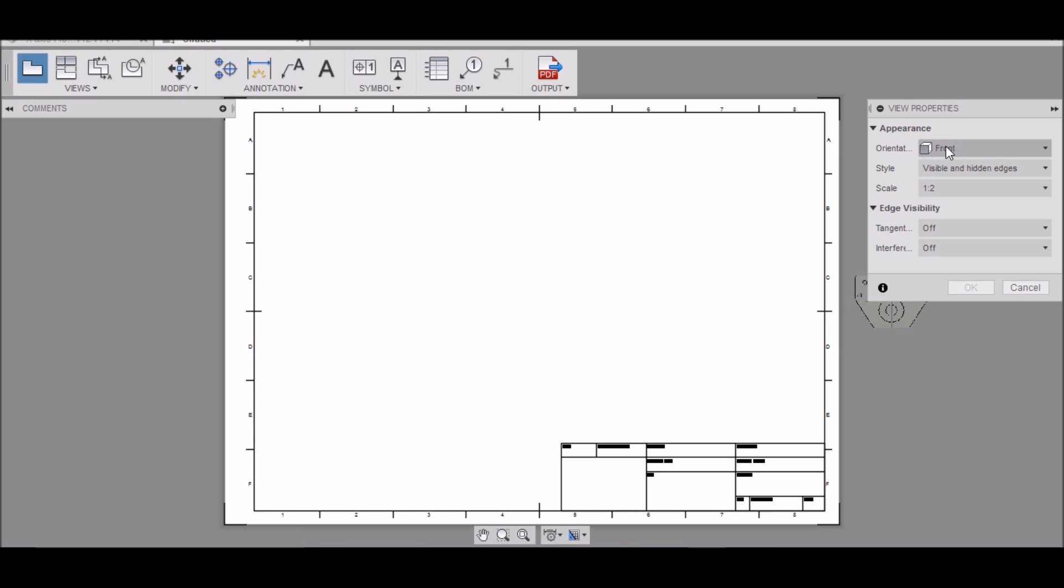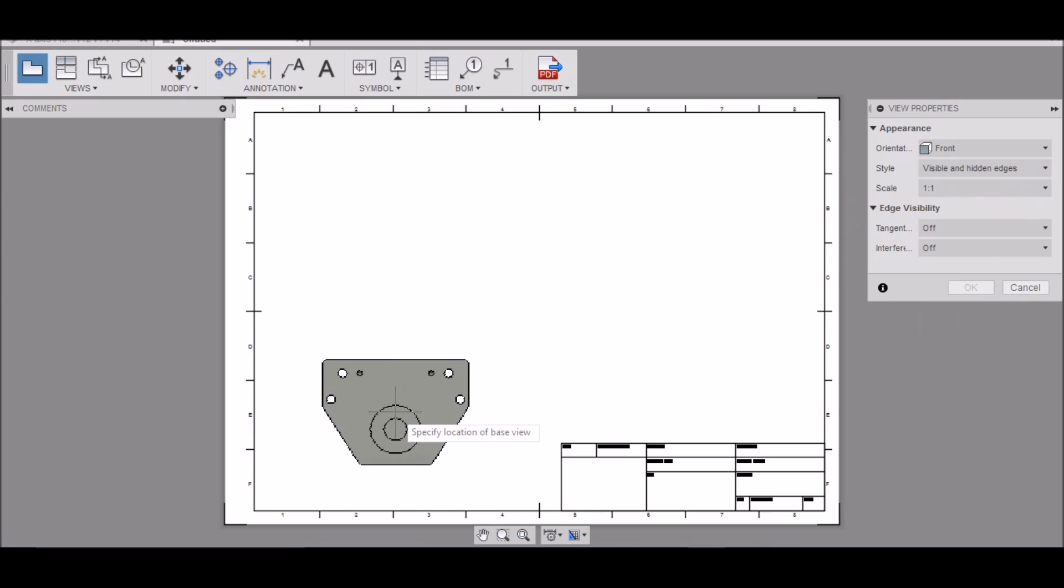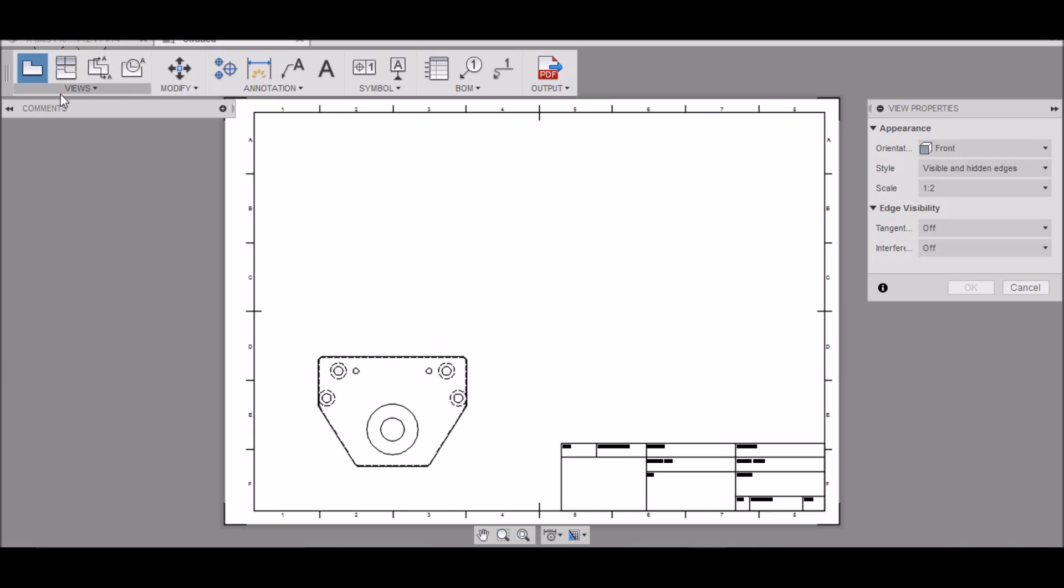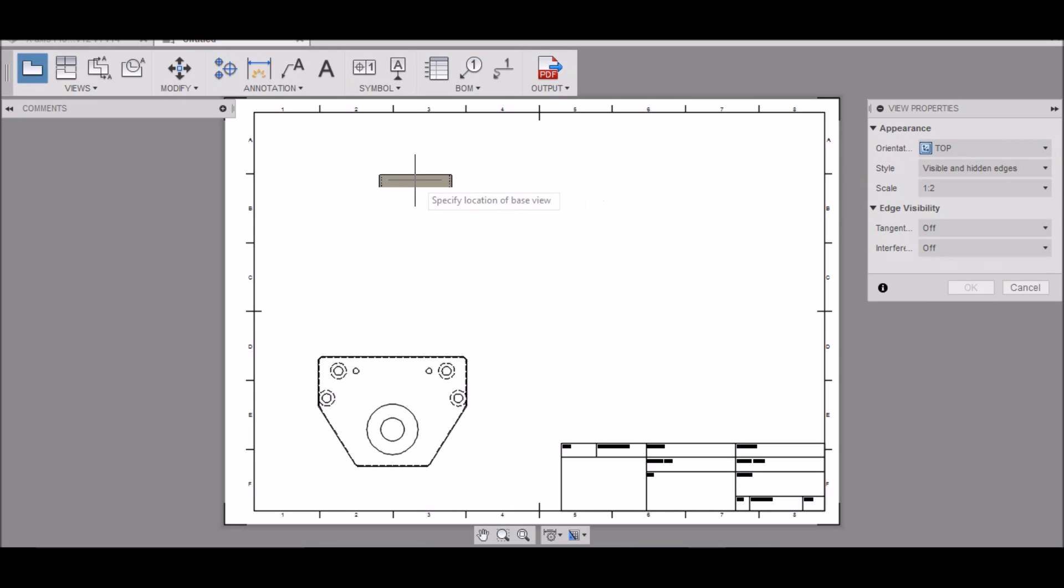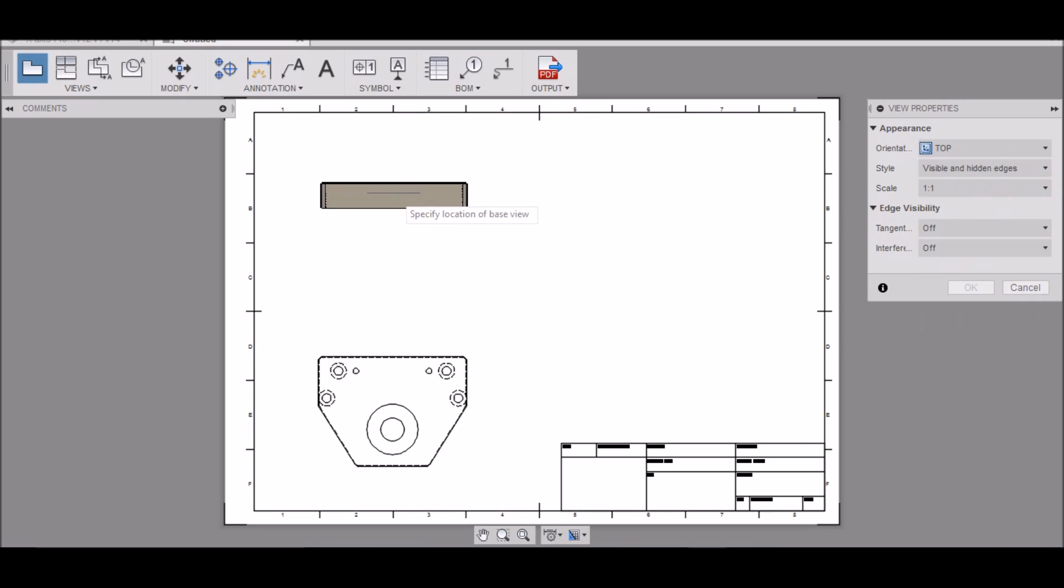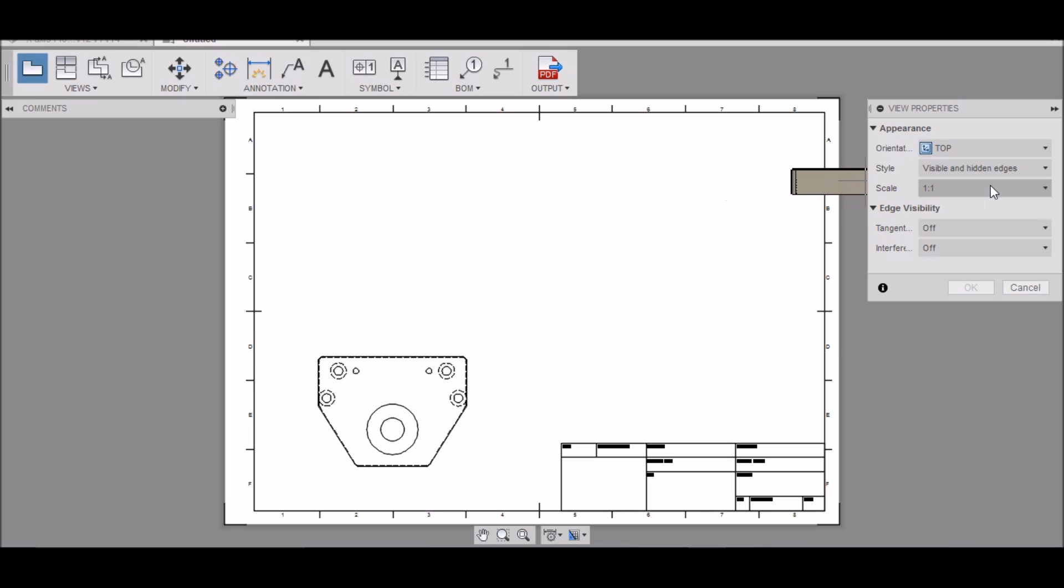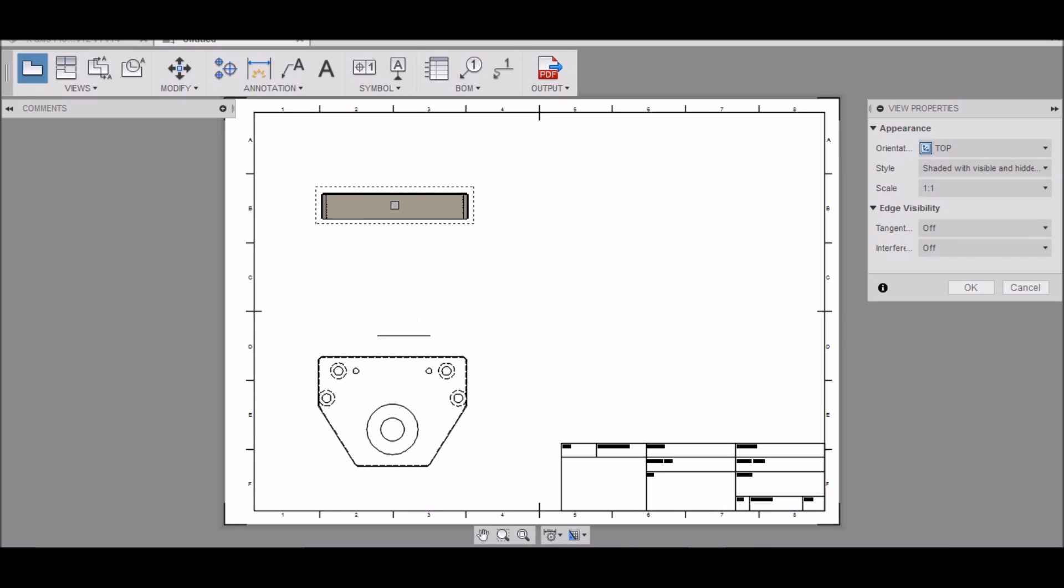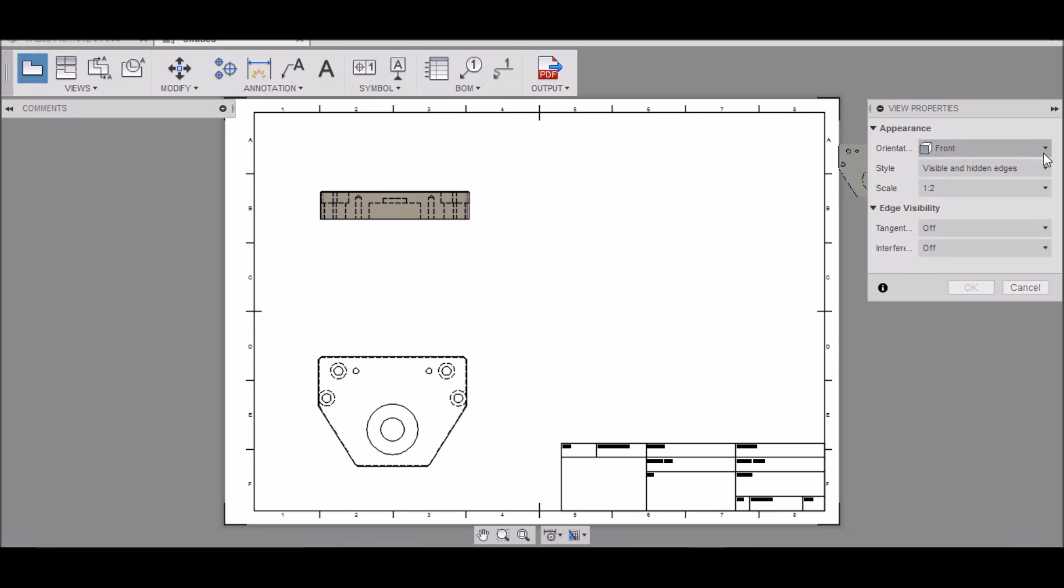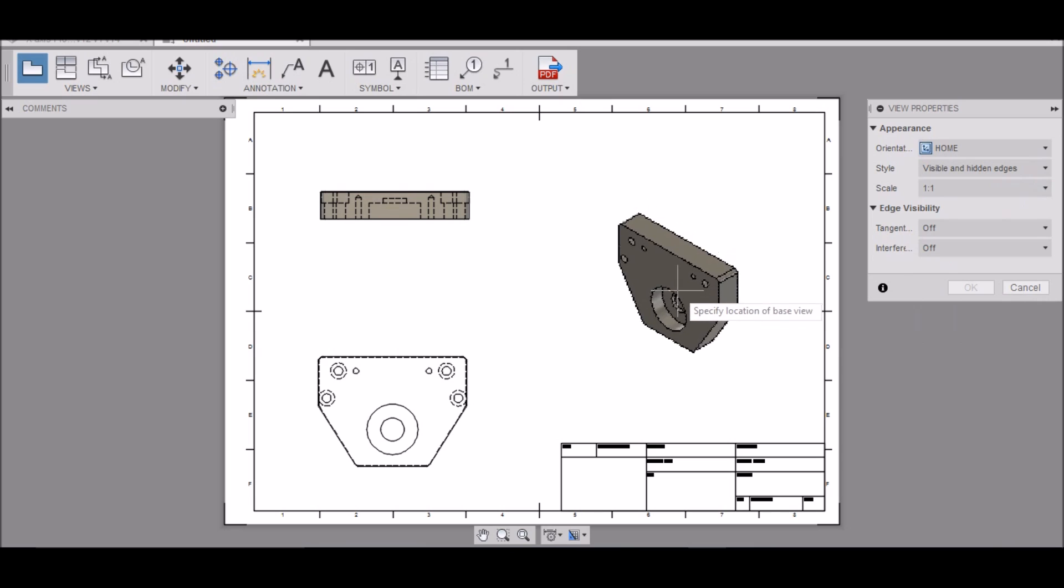It automatically gives me the orientation as the front view, and that's fine. I'm going to make this one-to-one so it'll be full size. We'll put the front view here, and then we can do another one by clicking on this button here. Let's do the top view, again one-to-one, we'll put it right above.